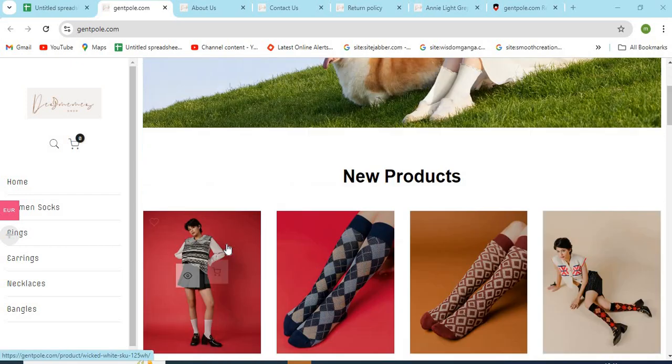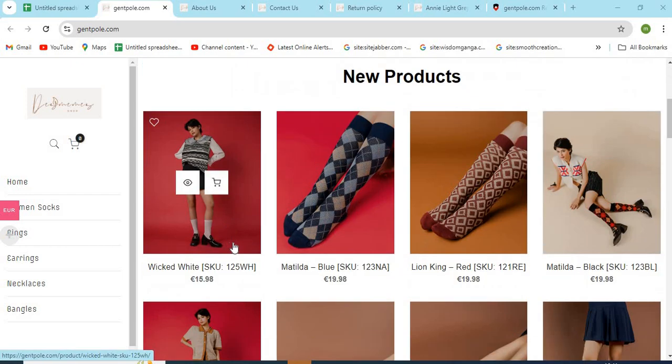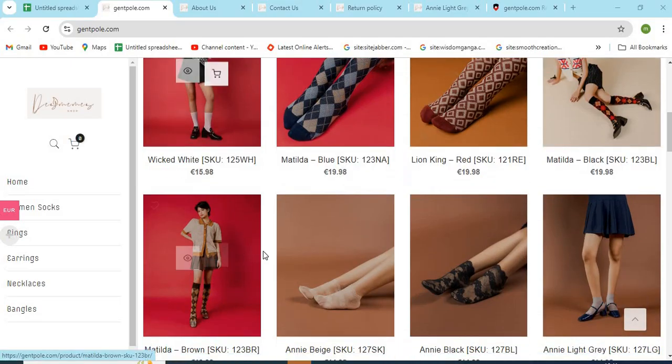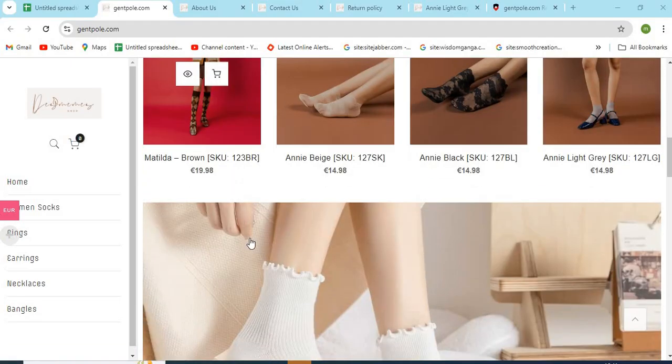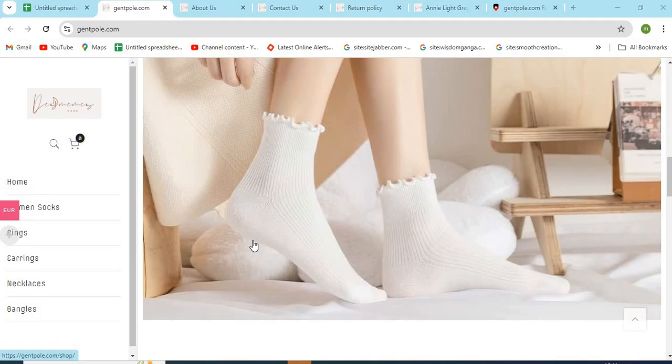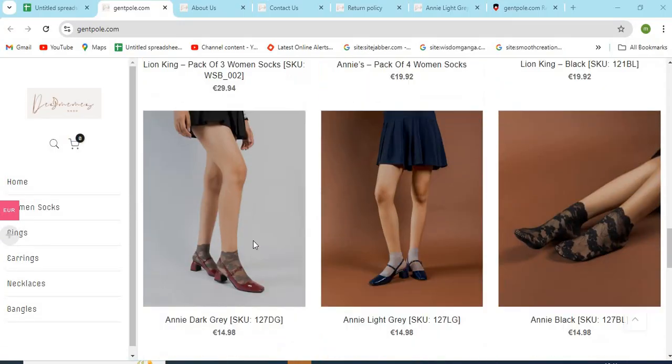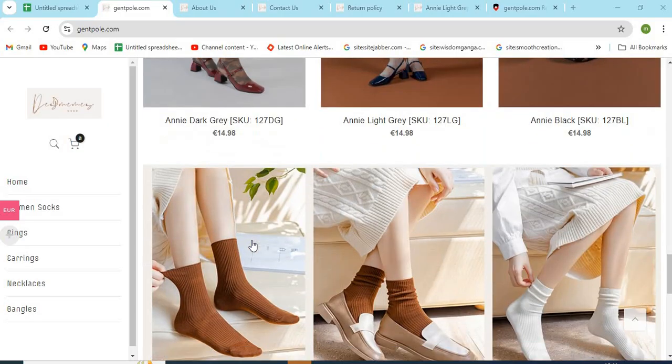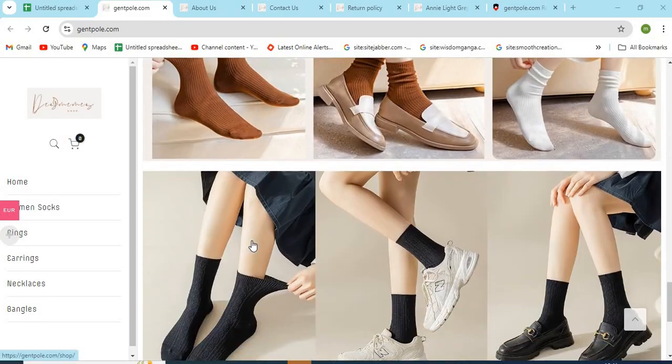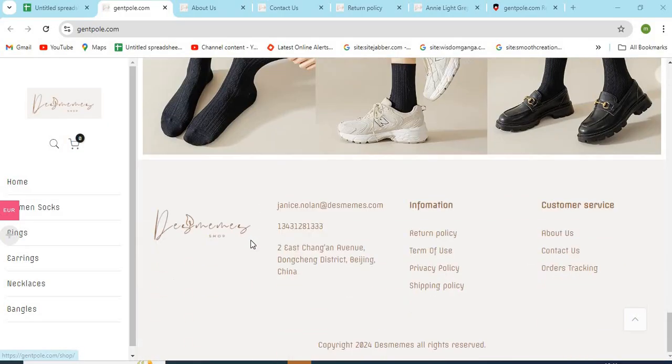Hello, friends. Welcome to our channel MN Entertainment. In this video, we are discussing GentPoll.com website and whether it is a good or a safe website for online shopping.